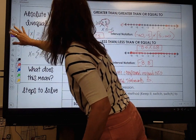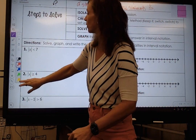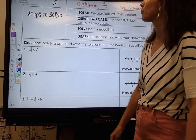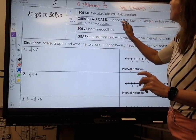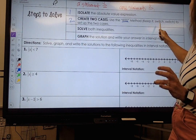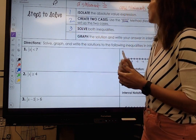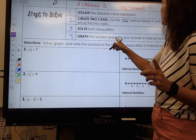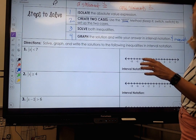Let's take a look at some examples. The steps to solve are very similar to what we've done before. Step one: isolate the absolute value expression, just like with absolute value equations. Then create two cases using the KISS method — Keep It, Switch, Switch — to set up the two cases. Solve both inequalities, graph the solution, and write your answer in both interval notation and inequality notation.